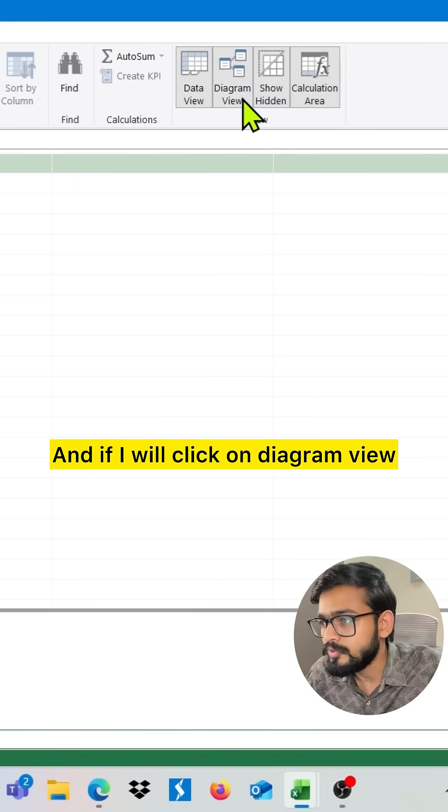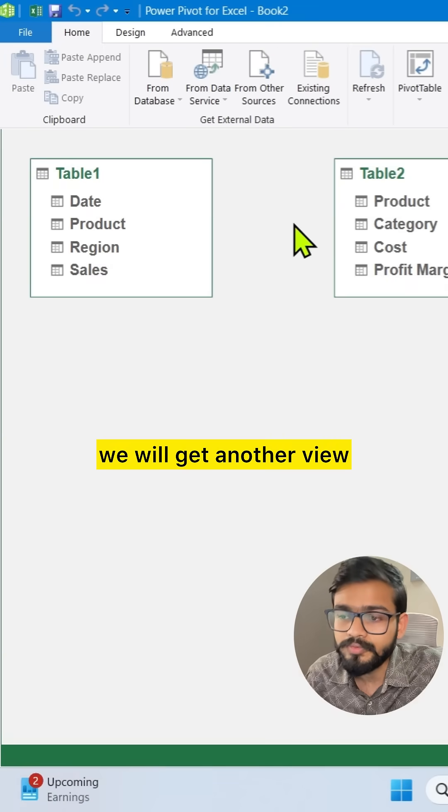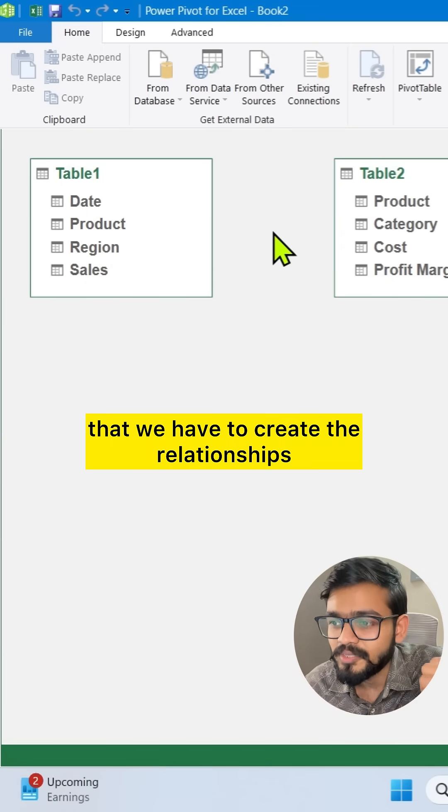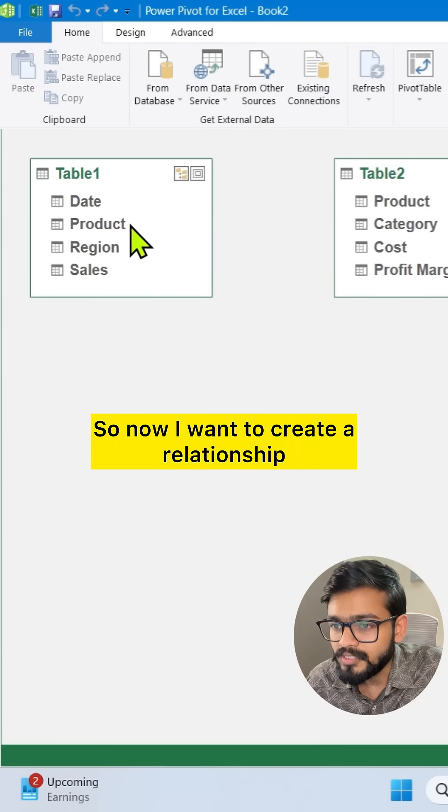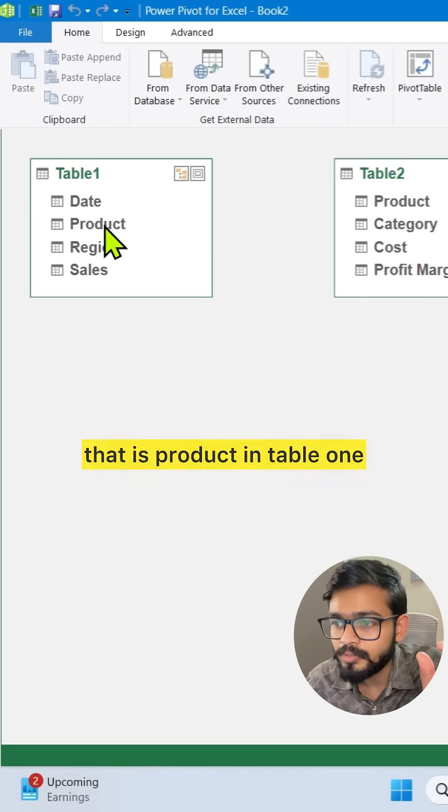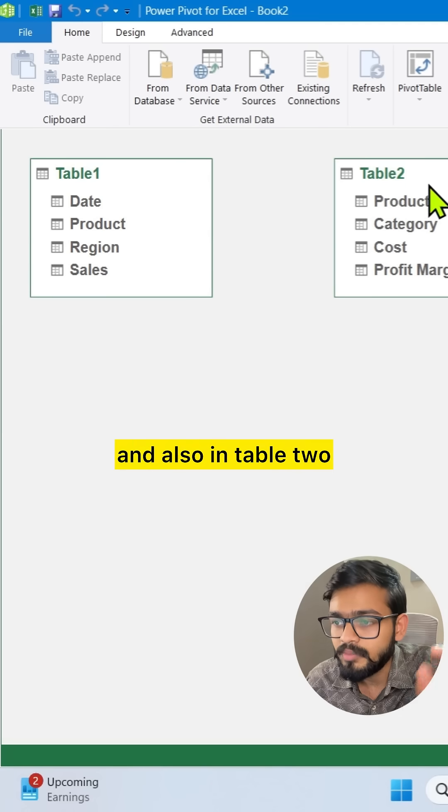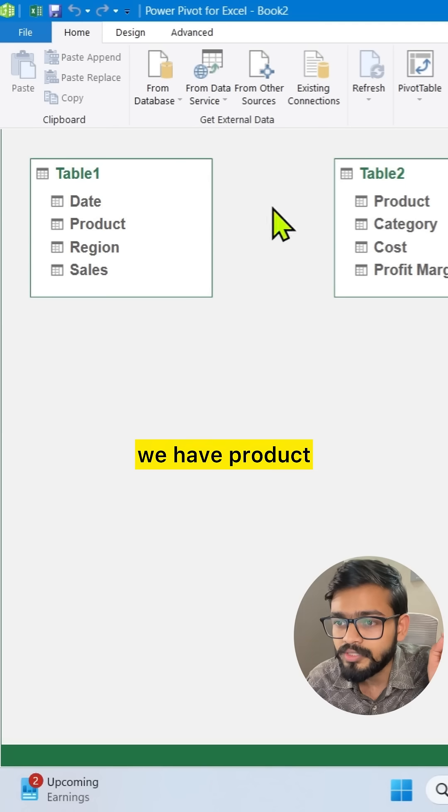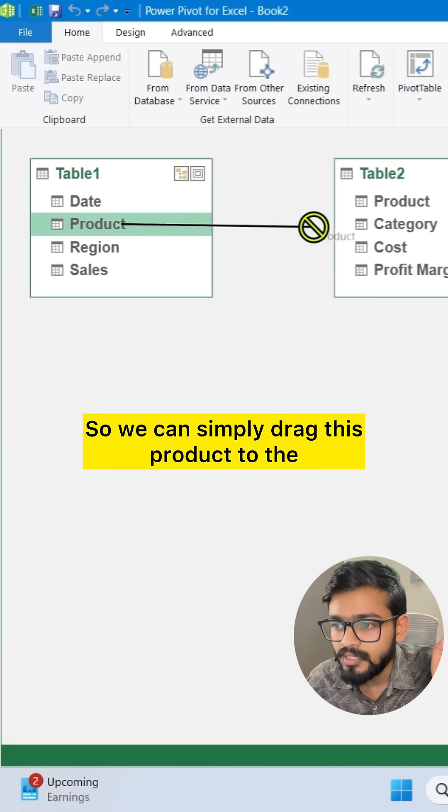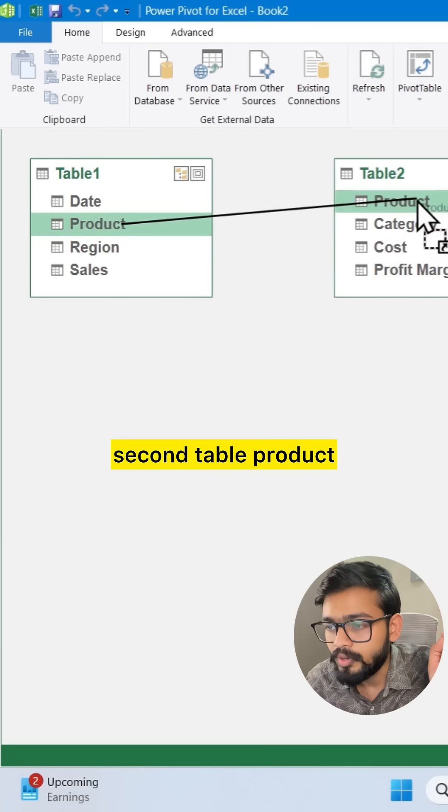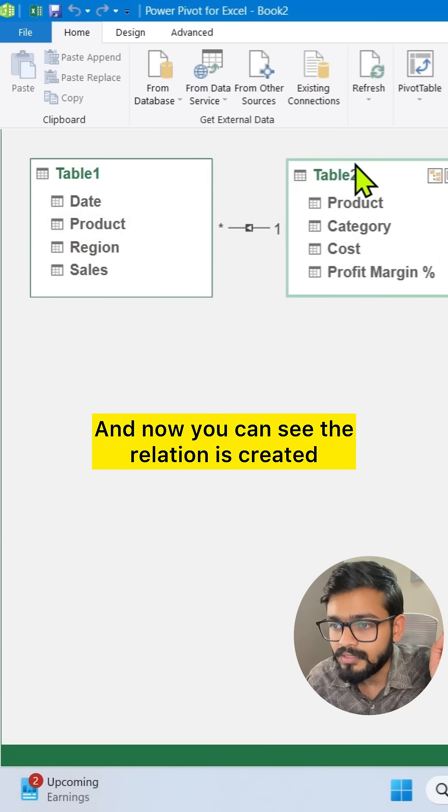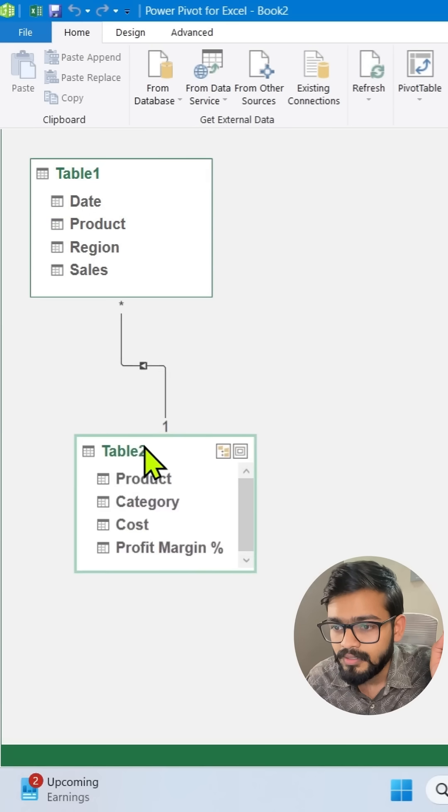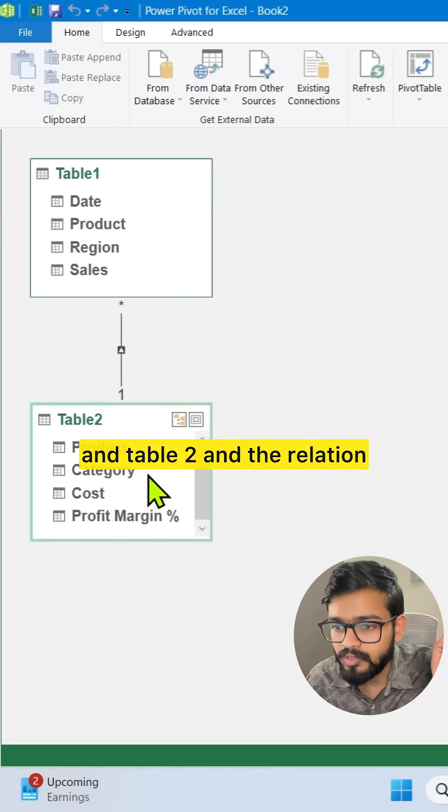Right now we are on the data view. If I click on diagram view we will get another view where we have to create the relationships. Now I want to create a relationship. We have the common scenario here - product in table one and also in table two. So we can simply drag this product to the second table product and now you can see the relation is created.